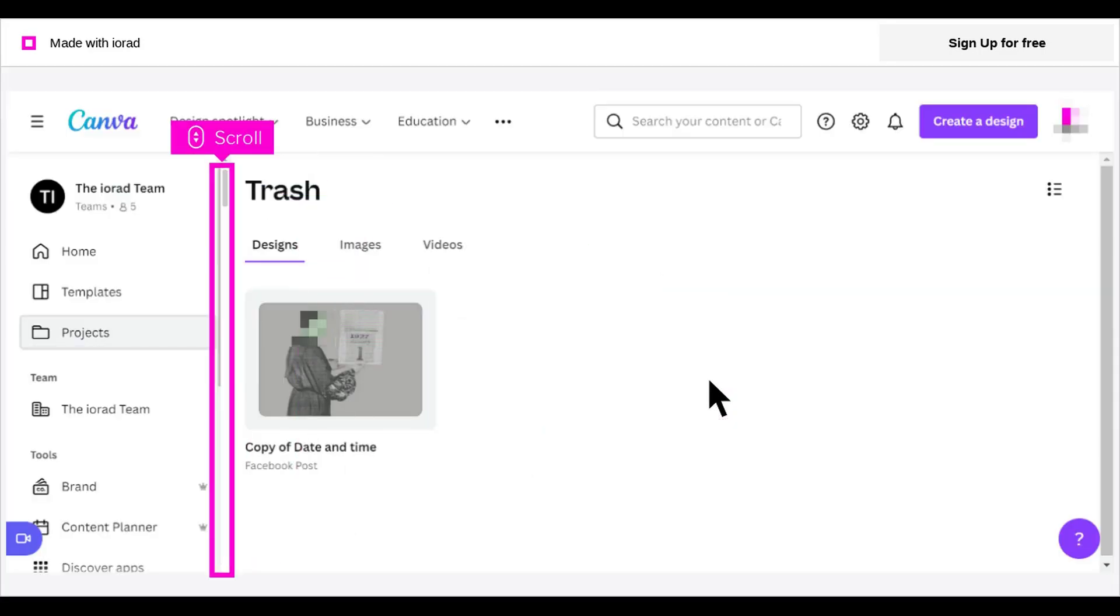Your design has been deleted. Note: If you had chosen Restore instead, you'd find the restored design under Projects. To confirm the design is deleted,